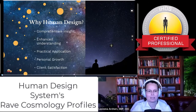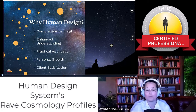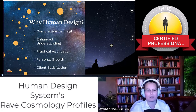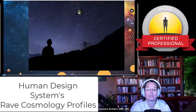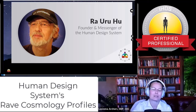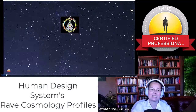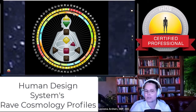Why would you want to learn Human Design? It gives you a comprehensive insight, an overview of what somebody is. It enhances your understanding through practical application that not only helps you with your personal growth but also your professional growth, because it leads to client satisfaction. One of the tools I'm going to give you, thanks to Ra Uru Hu, the founder and messenger of the Human Design system, is about the body graph from a far more intricate space than most newcomers are aware of.